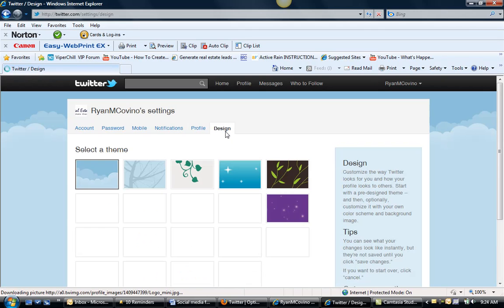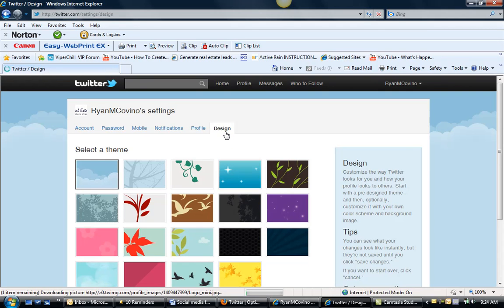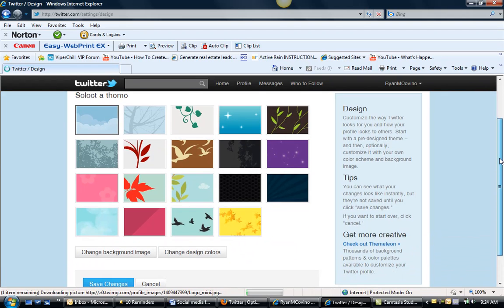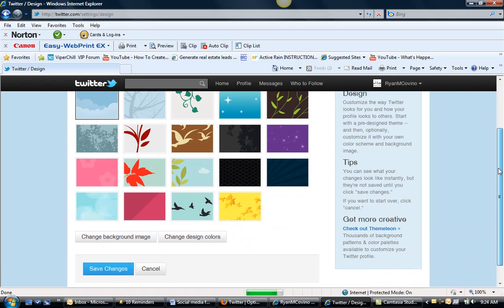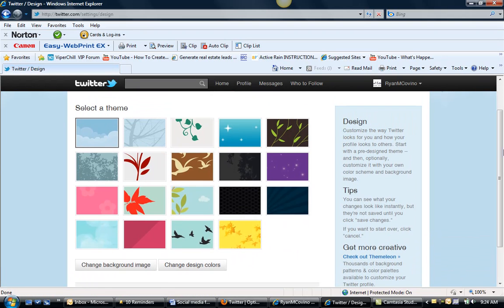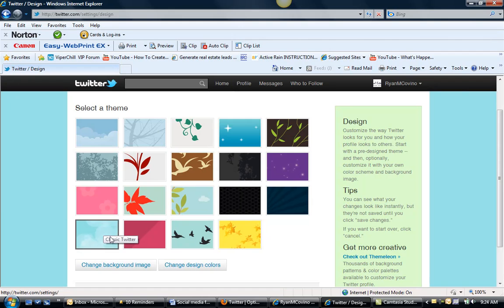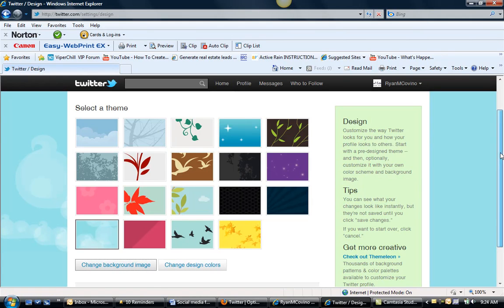So we can go over to design, we can pick a theme as well. Select the theme, hit save changes.